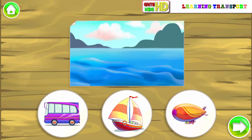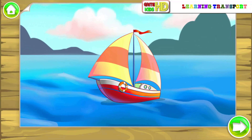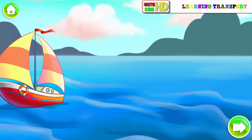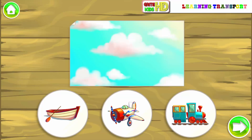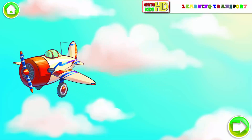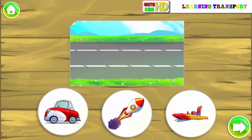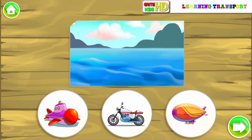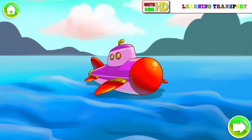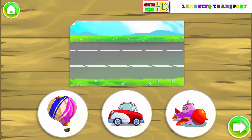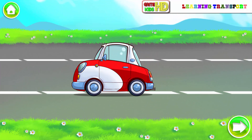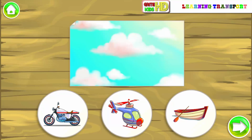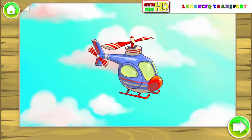Water transport. Submarine. Land transport. Car. Air transport. Helicopter.